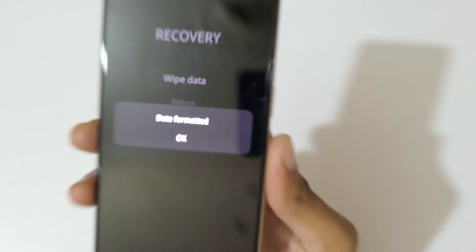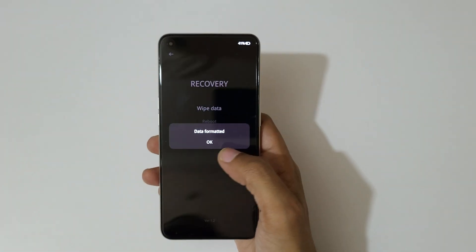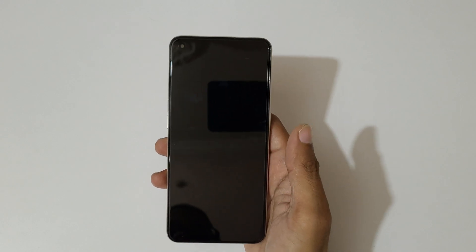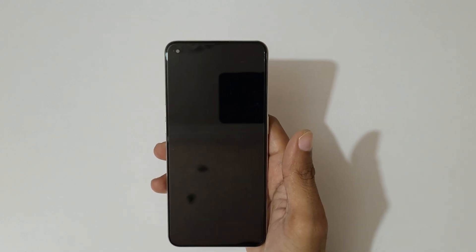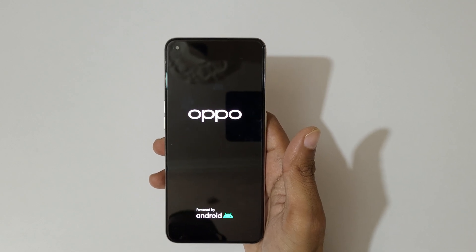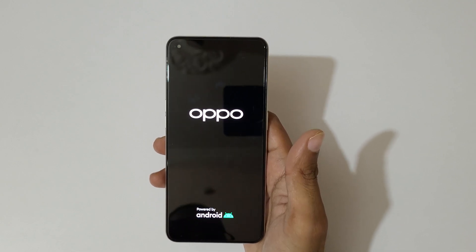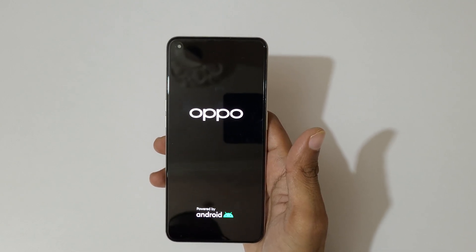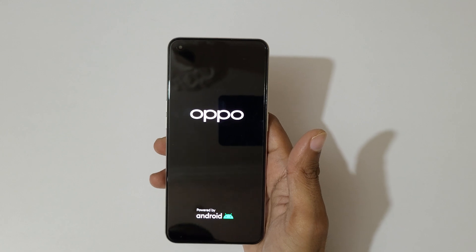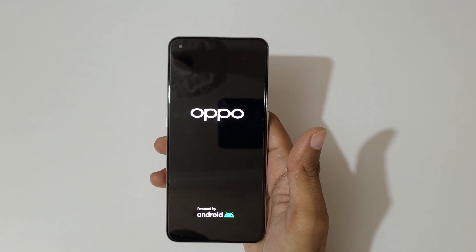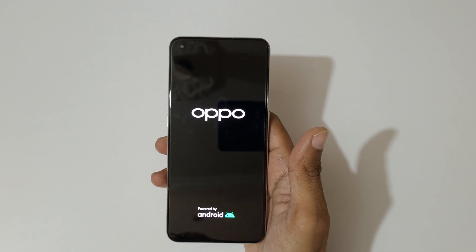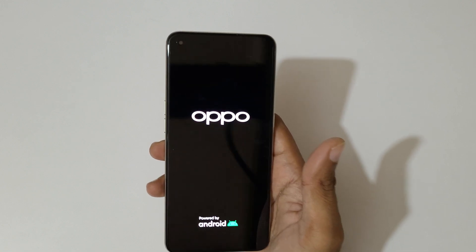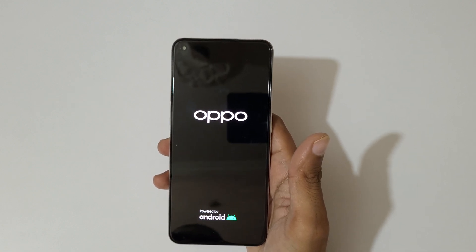Data is formatted. Tap on OK and the device will reboot. After a hard reset it may take some time to boot up. When asked for a password, tap on skip and use your previously logged-in Google account to unlock the phone.